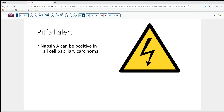It is not typical for us to need immunohistochemistry. But if for some reason we begin to question whether or not a nodal lesion is metastatic lung cancer, and we do a Napsin A — well, tall cell carcinoma is going to be positive with Napsin A and TTF1, and therefore can easily masquerade in the wrong setting as potentially metastatic lung cancer rather than the tall cell papillary carcinoma variant.